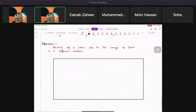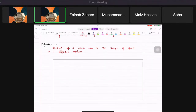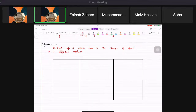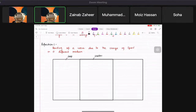So, bending of a wave. We divide the view into three sections: the first is deep, the second is shallow, and the third is deep. Waves are faster in deep water and slower in shallow water.